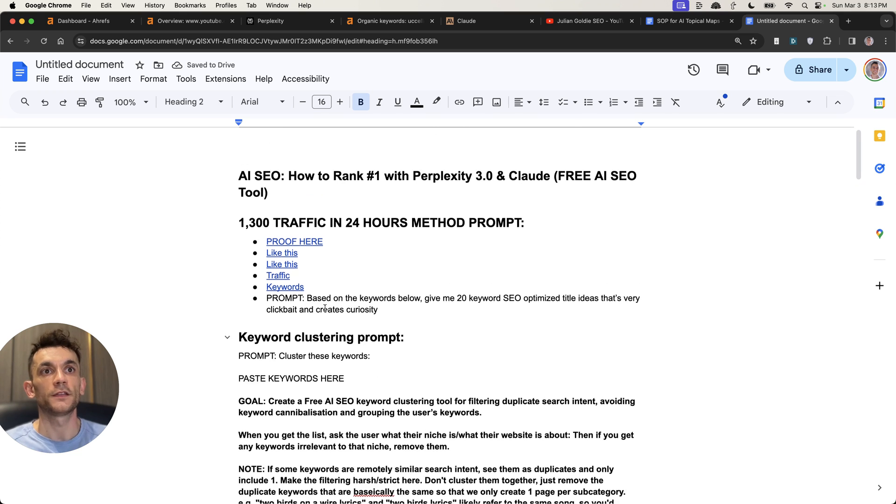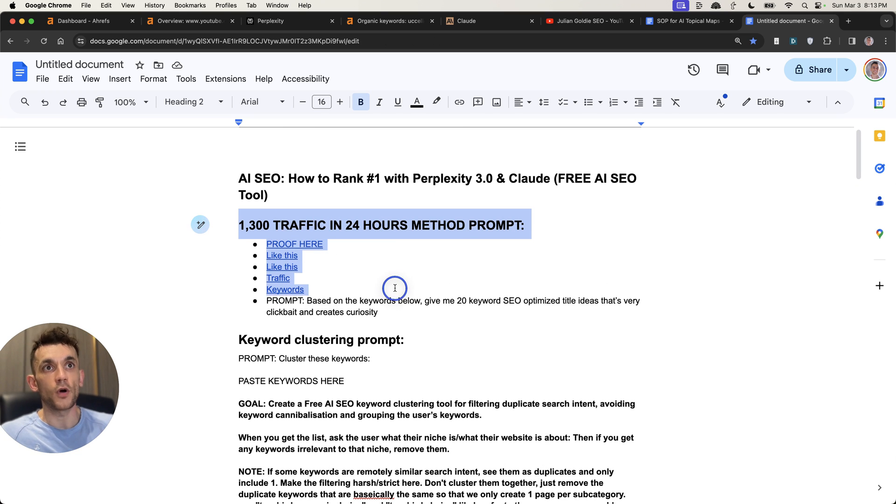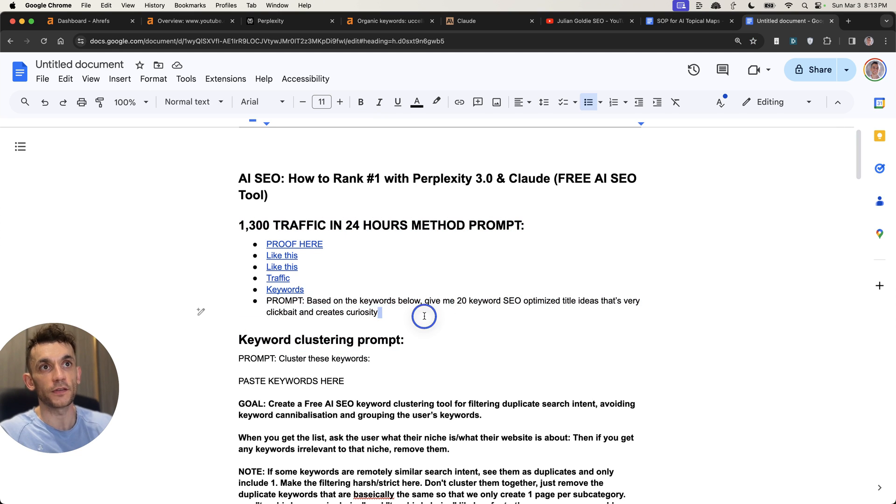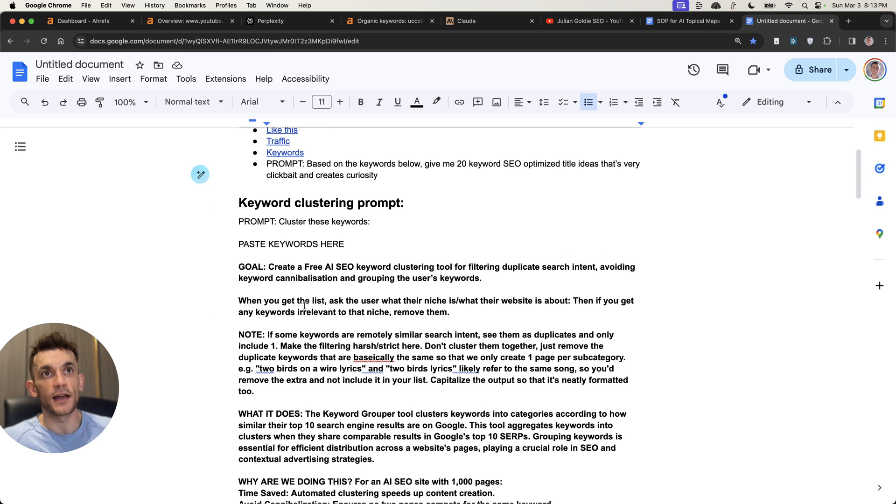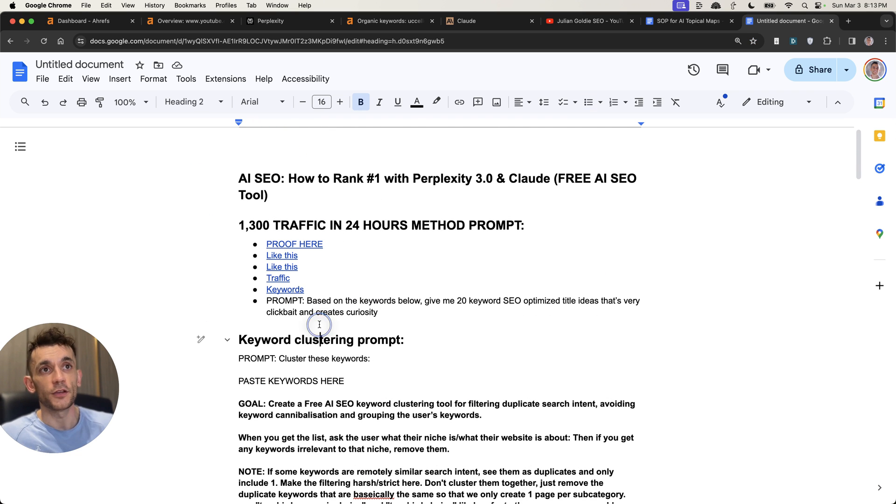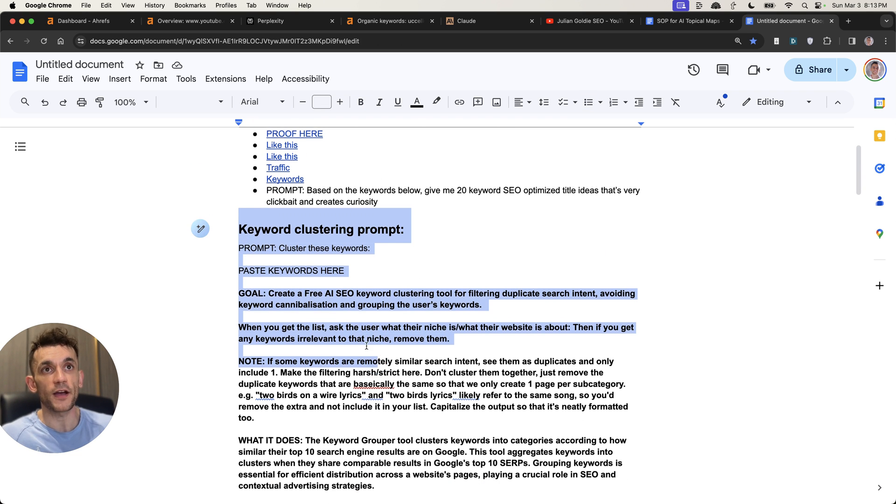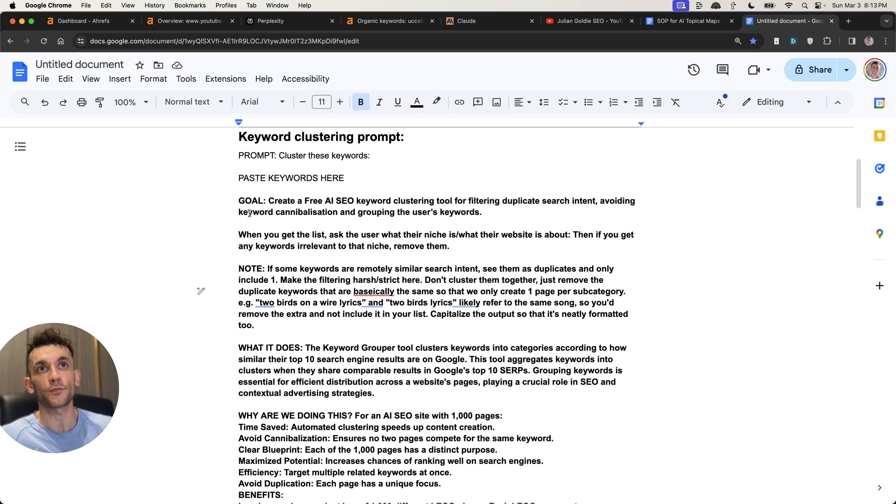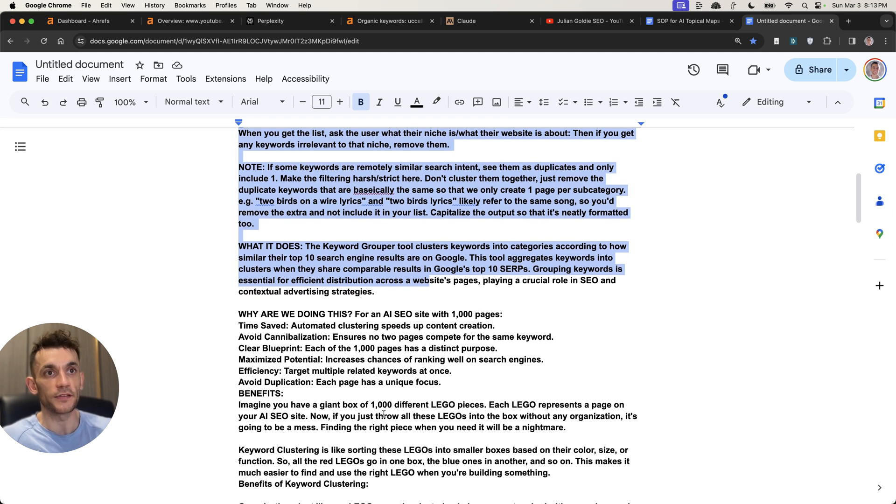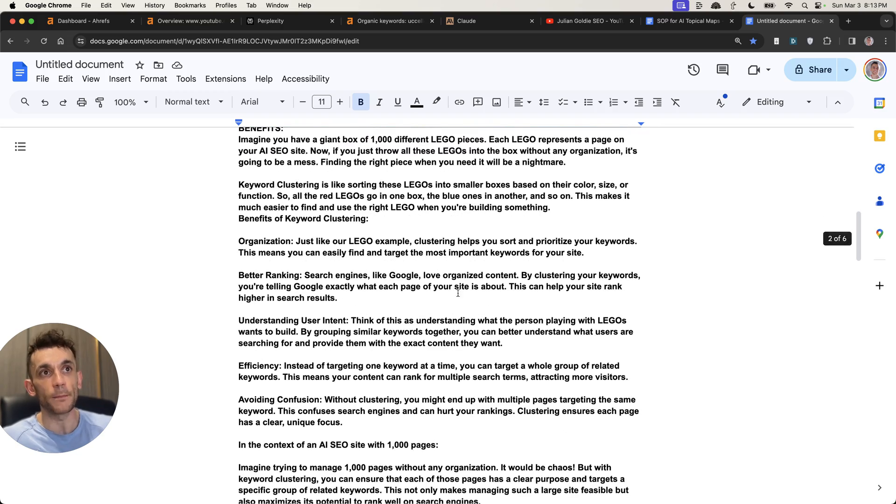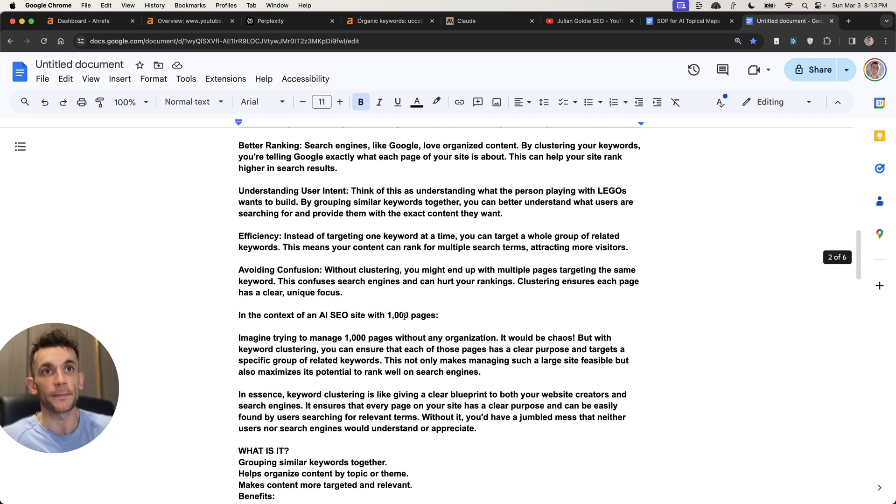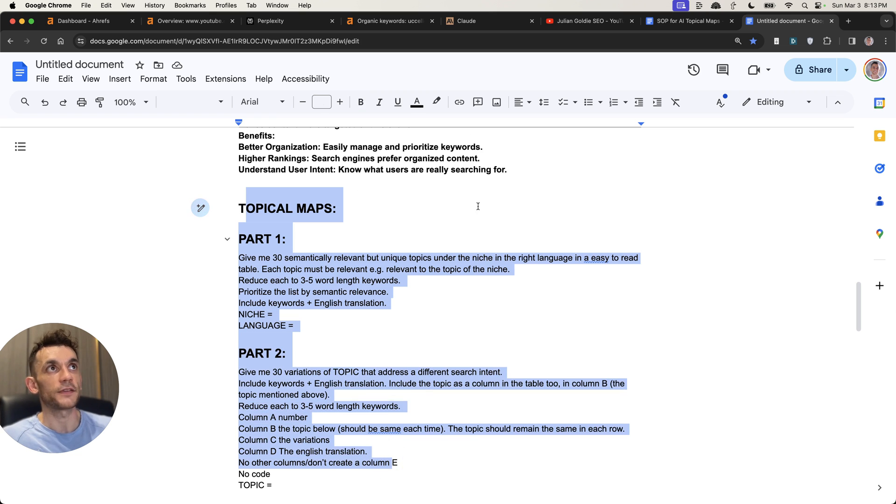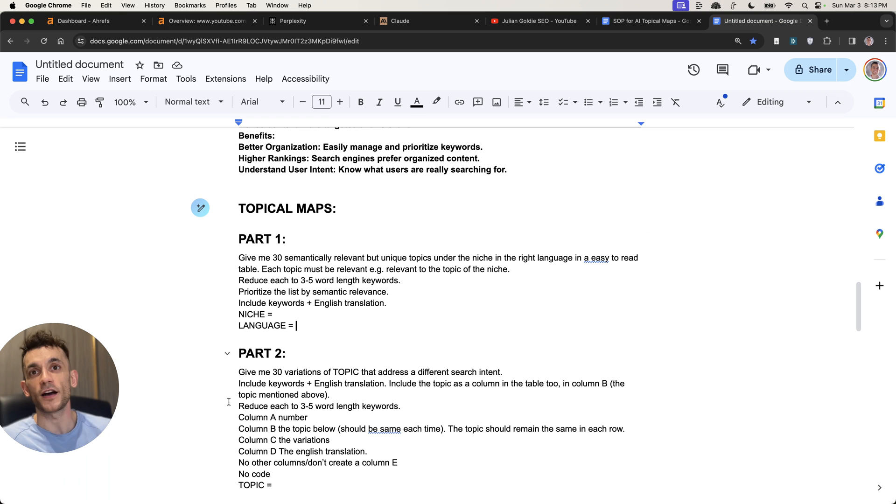So now, just to recap, we have one workflow on how to generate 1,300 traffic in 24 hours using this workflow right here, and you can do that for blogs and for videos, works both the same. You can also use this keyword clustering prompt right here, and if you really want to get an in-depth prompt on exactly how to avoid keyword cannibalization and cluster your keywords properly, I've actually created something much more in-depth, as you can see right here. Now, additionally, we've talked about topical maps and how that's worked and helped us generate and rank websites like this, like DR 0, 1.2.